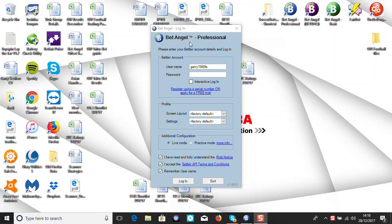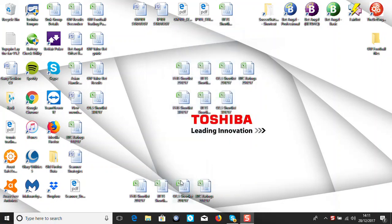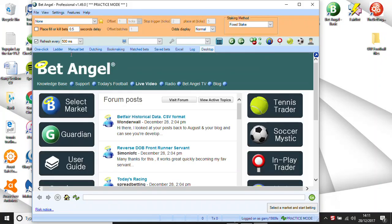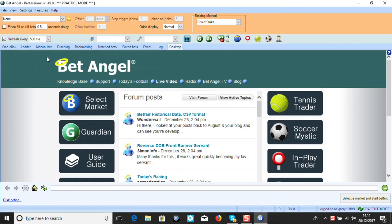I'll start off here with Bet Angel Professional - this gives you everything. I've logged in and I'll use practice mode so it doesn't cost you any money. You can just go straight in and do whatever bets you want, make mistakes, get used to strategies. There's automation and everything in this, so you'll find it helpful for all sorts of bets.